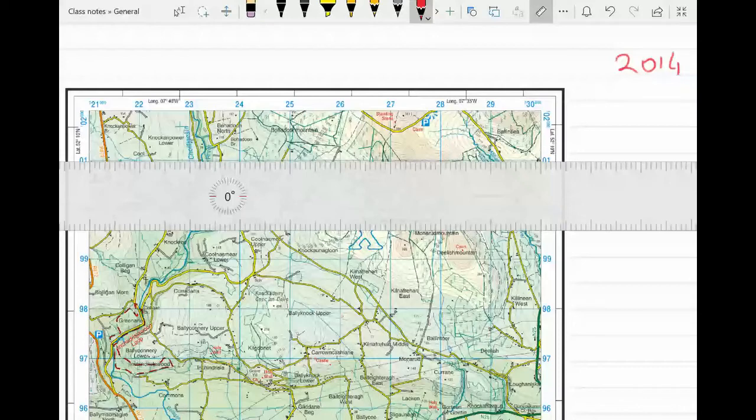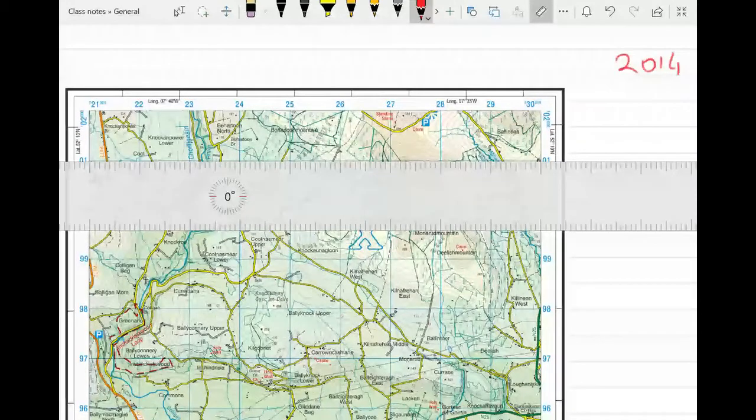Today we're having a look at six-figure grid references, and we're using our map from the 2014 papers — our map of Doug Garvin — to help us out here today.